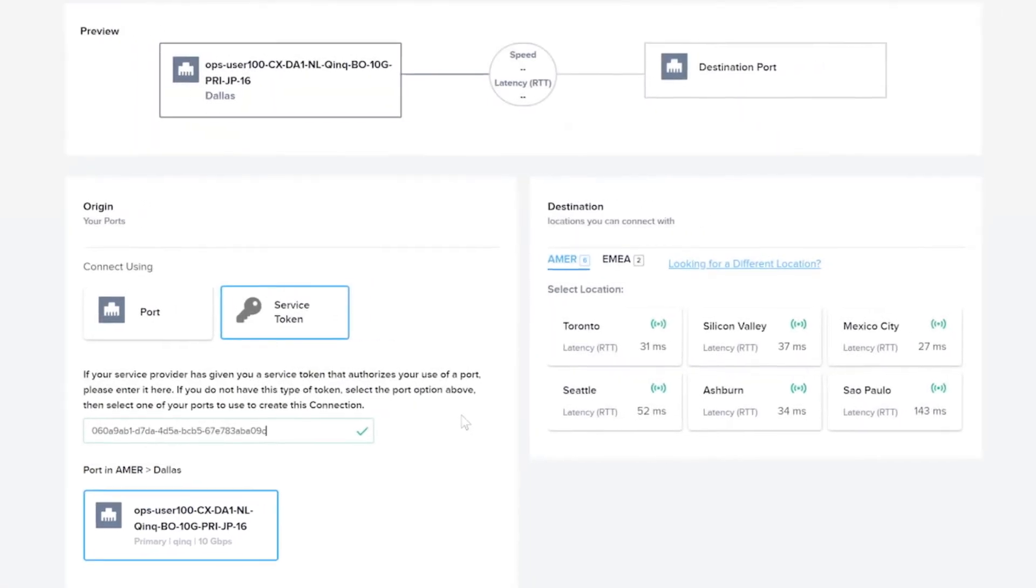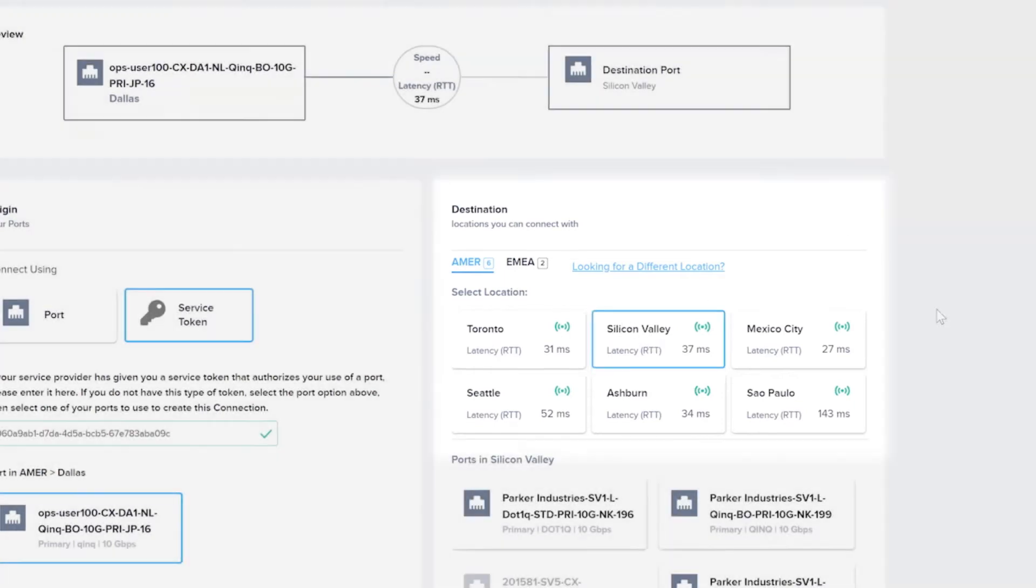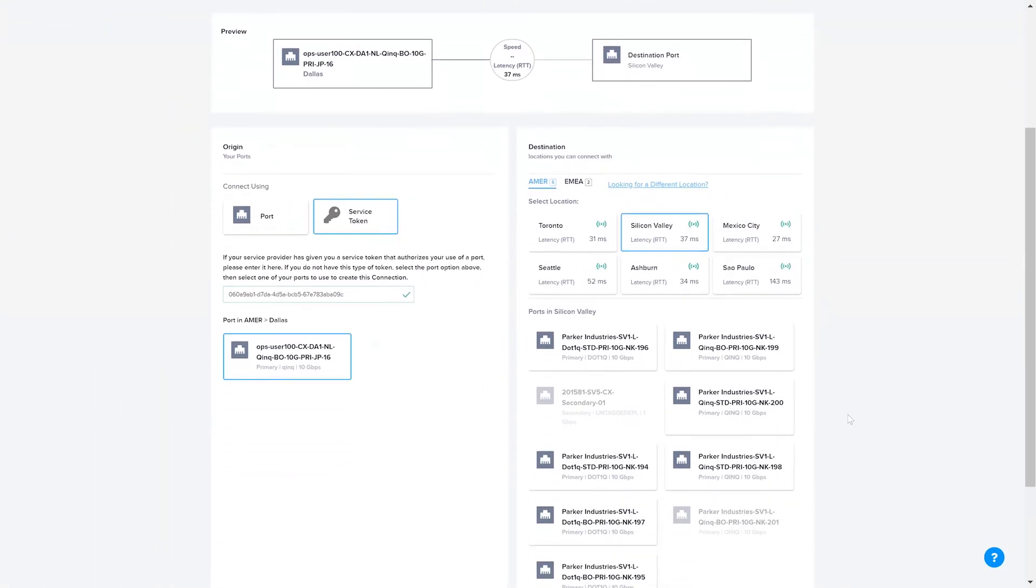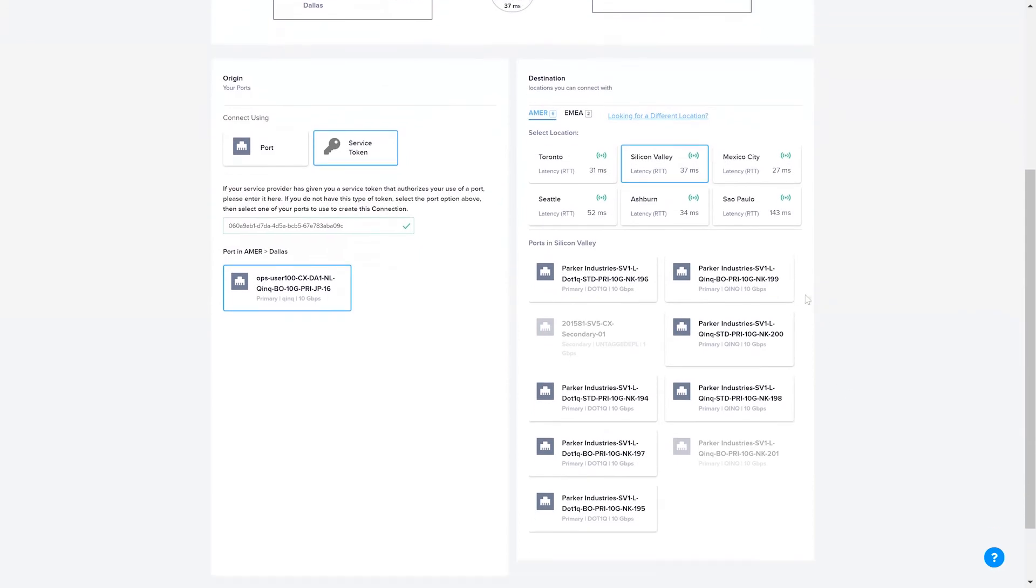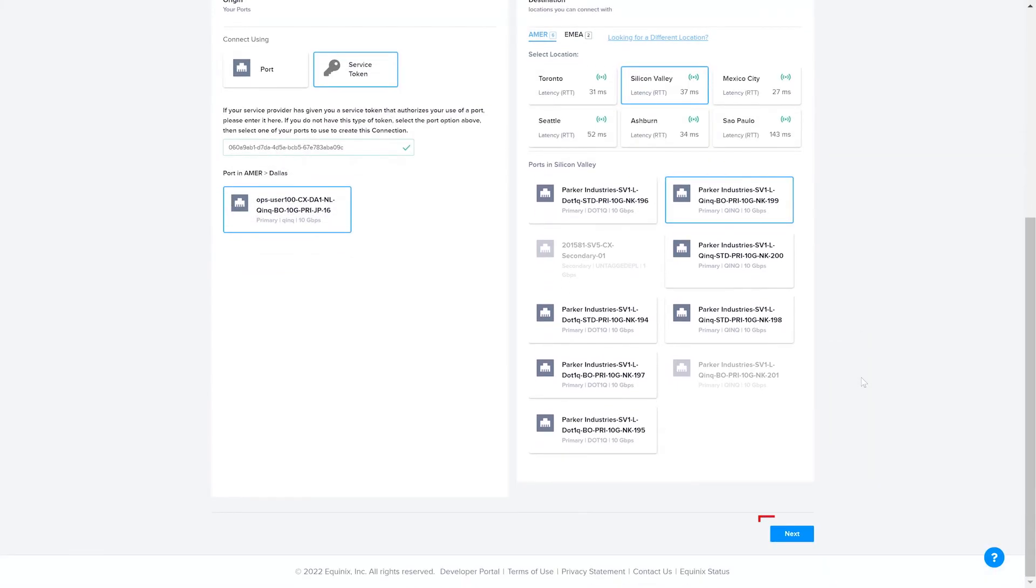Under Destination, select the Region and Location. Then select from the ports available at that location. Then click Next.